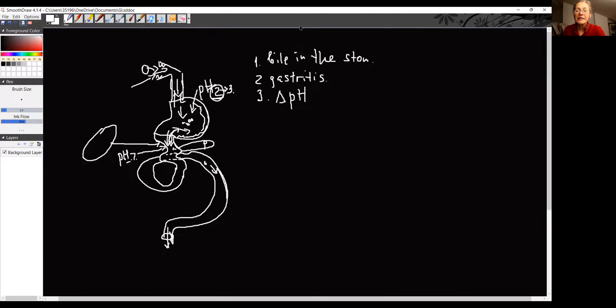So, you can see how one problem of bile reflux will create consequences. So, that's why I'm so adamant. I want to convince you, you have to fix the problem.